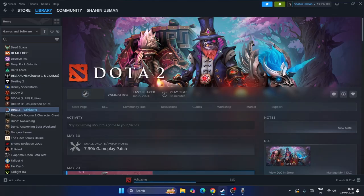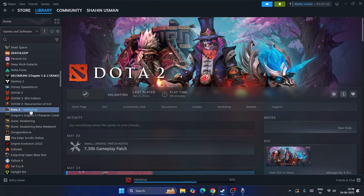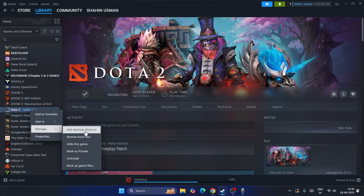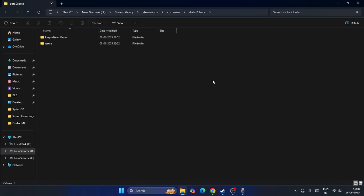The first thing we need to do is go over here to the game for Dota 2 in your Steam library. Click on the game, go to Manage, and click on Browse Local Files.